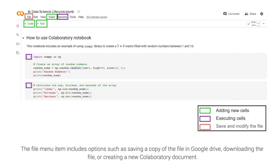The File menu item includes options such as saving a copy of the file in Google Drive, downloading the file, or creating a new Collaboratory document.